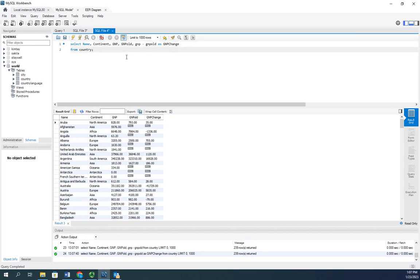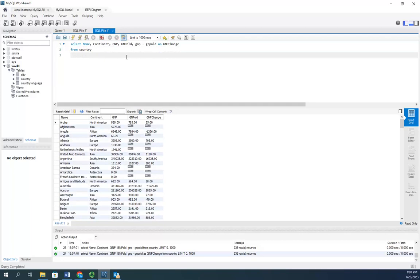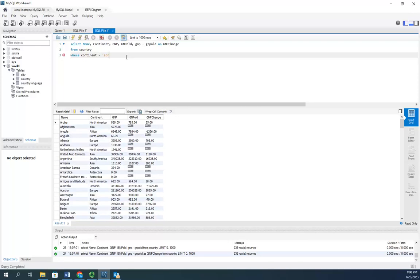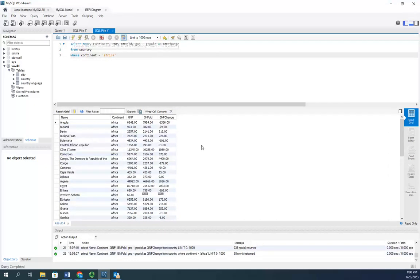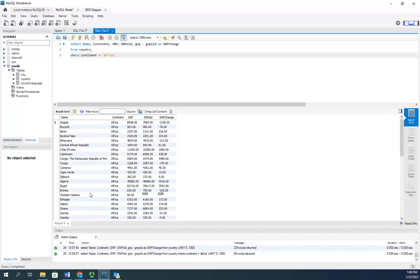So combining this with the WHERE clause, let's say I want to look specifically at the continent of Africa. So I'm going to do WHERE continent equals Africa. And this will show me my GNP change for all of my countries in the continent of Africa.